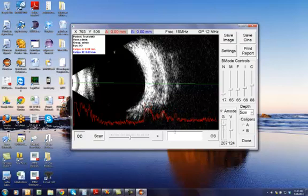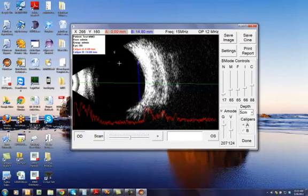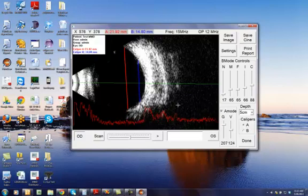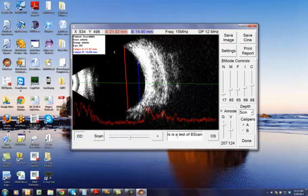And you can also place cursors again as usual. And let's make this measurement just for an example here. You can place some text about your findings. This is a test of B scan.